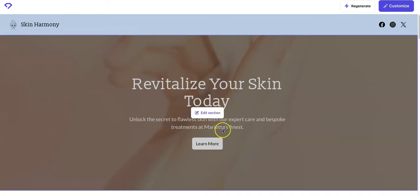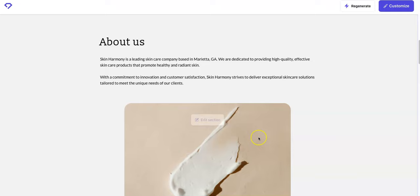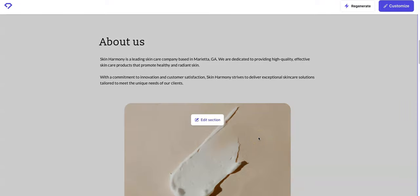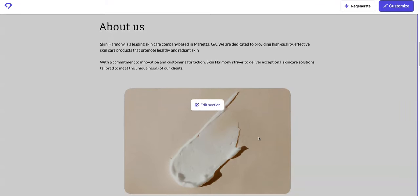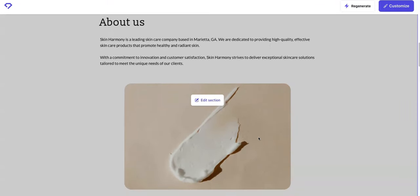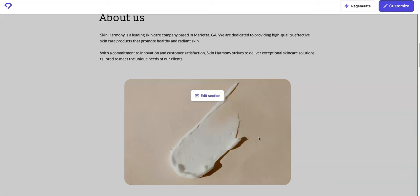About us section, and of course all of these sections are editable. As you see when I scroll over it, you can edit the section. About us, Skin Harmony is a leading skin care company. All this stuff is AI generated and it's pretty good. We're dedicated to providing high quality effective skin care products that promote healthy and radiant skin, the commitment to innovation and customer satisfaction.